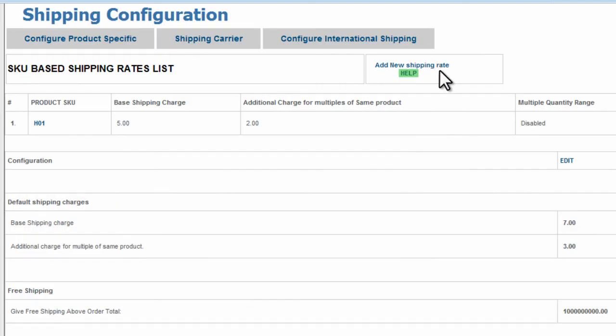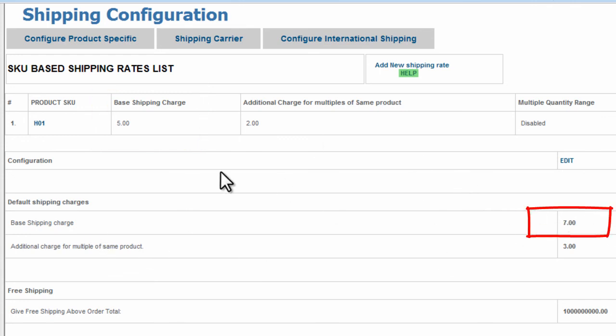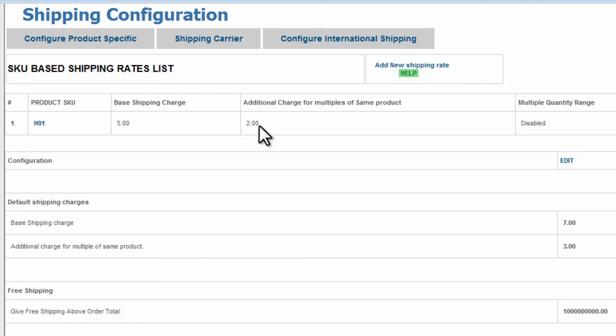Let's go to the back end very quickly. $5 for the nice saw H01 and $7 for the base shipping charge for a product that's not identified up here under the SKU base shipping rate list. And that's how you set up default shipping rates.